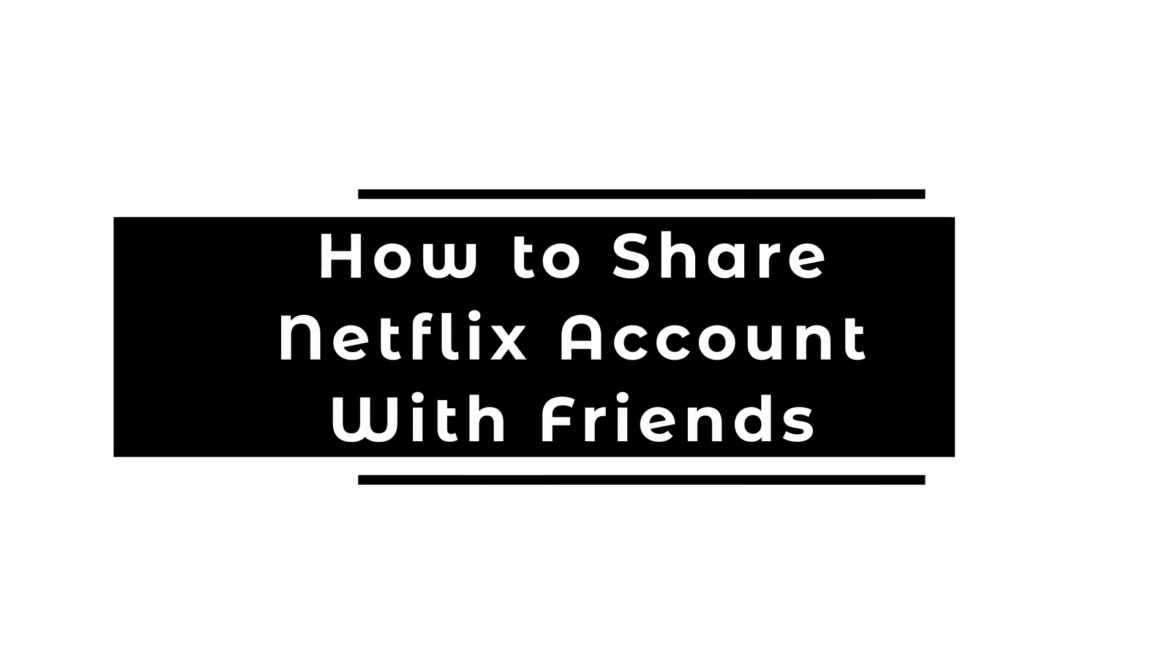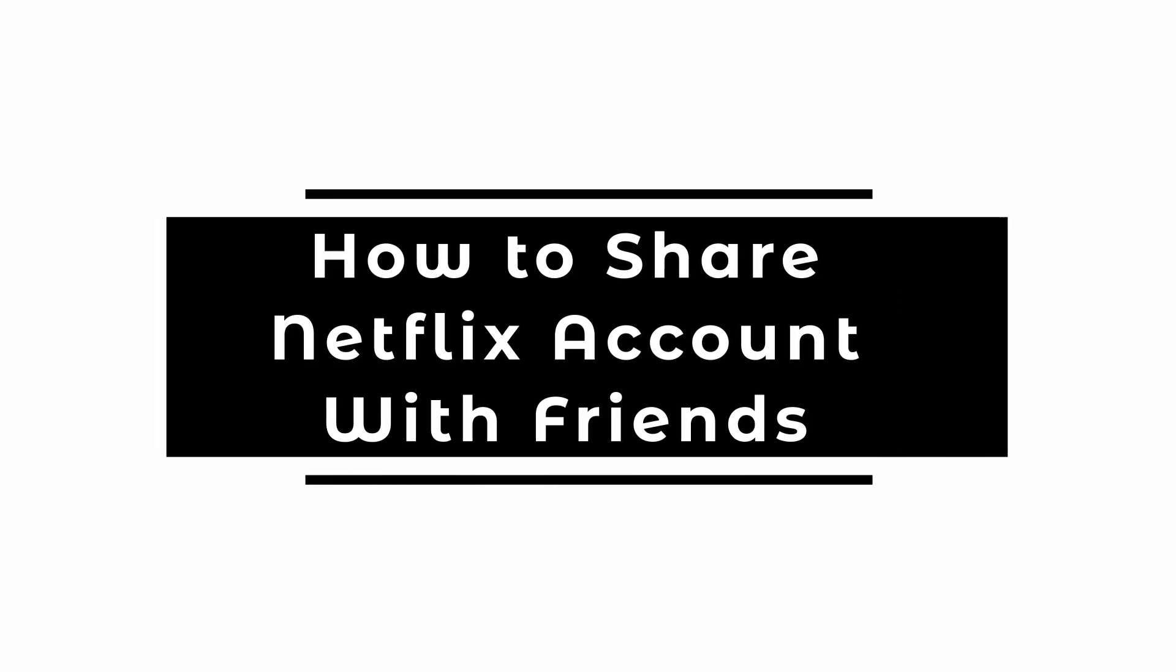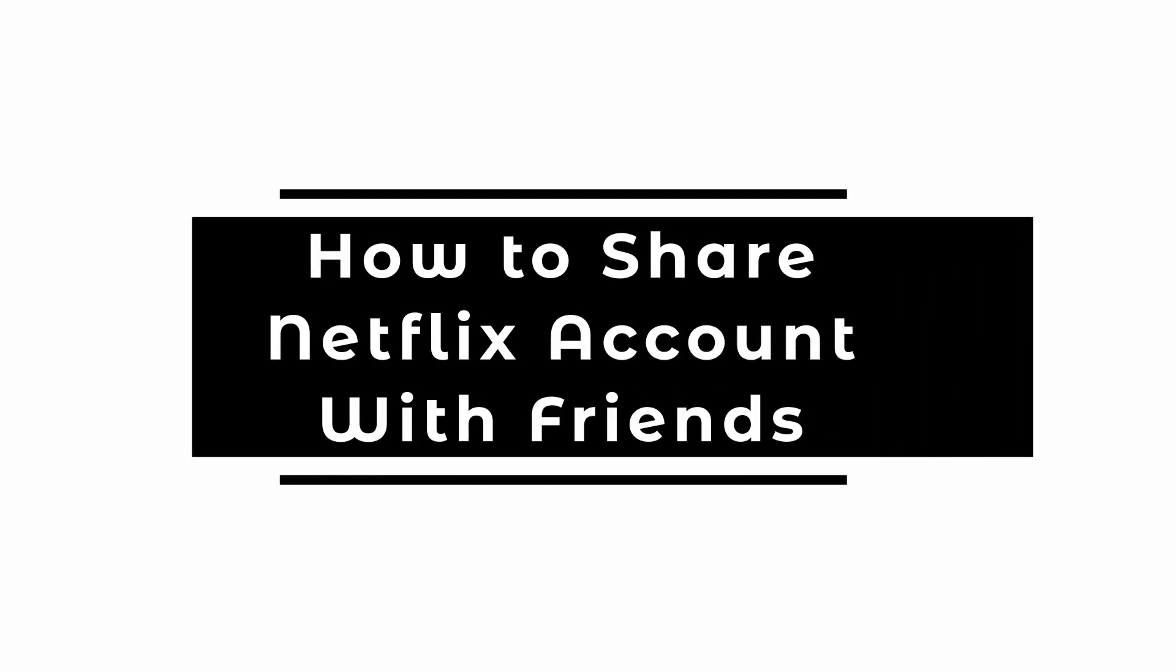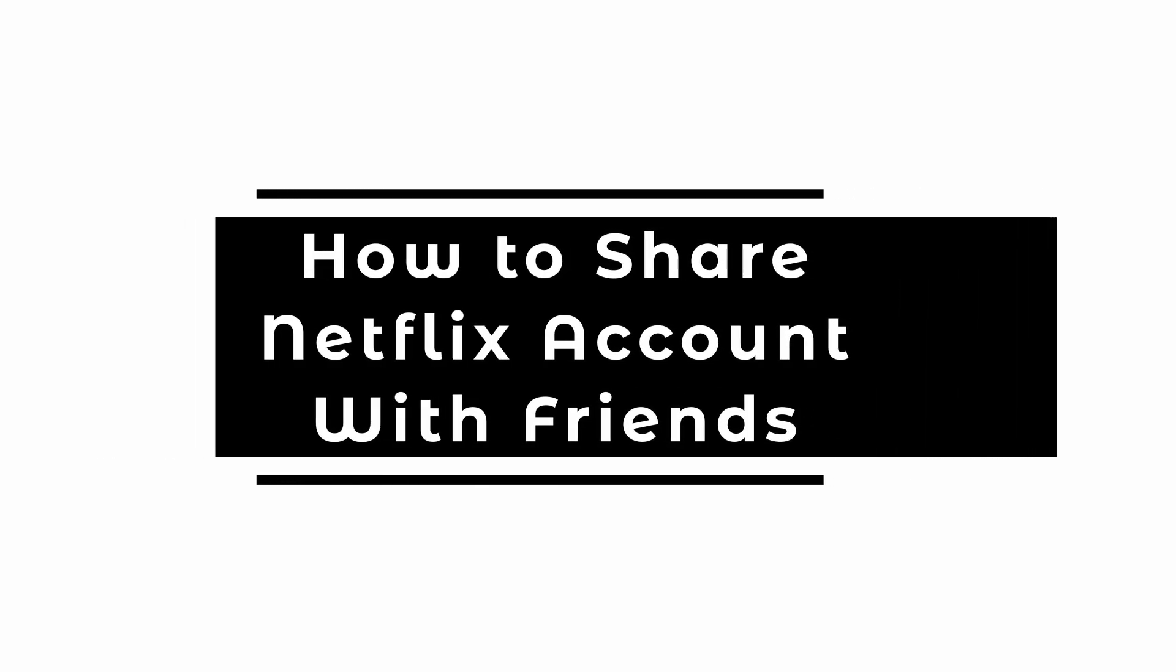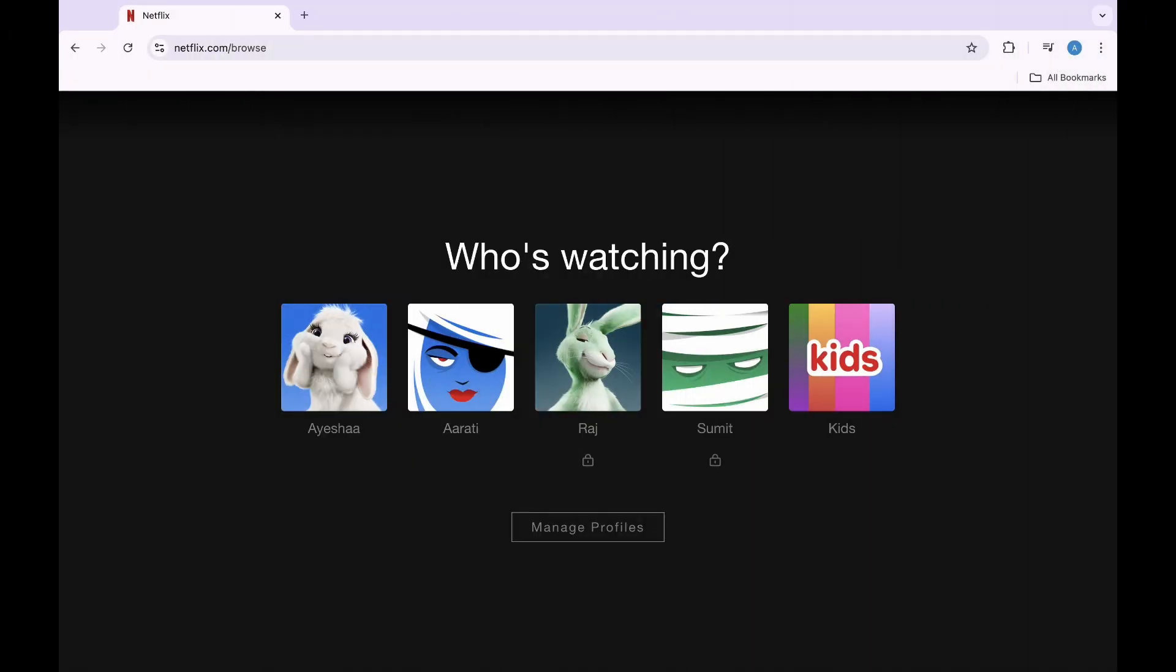How to share Netflix account with friends. Hey everyone, it's me Shreya from Let Me Help. Sharing a Netflix account with friends can be a great way to enjoy content together.